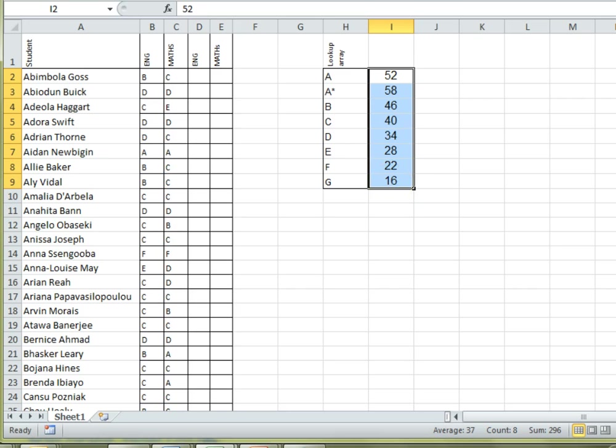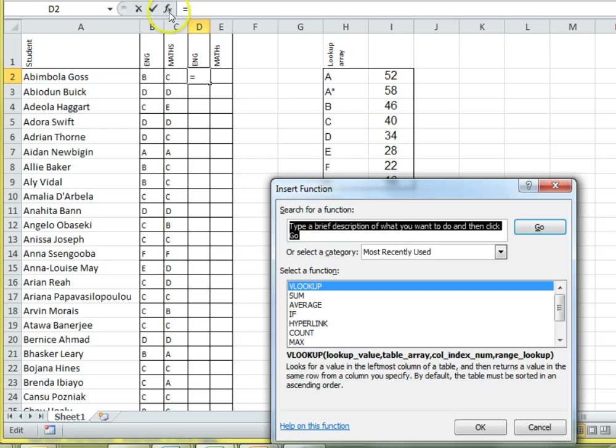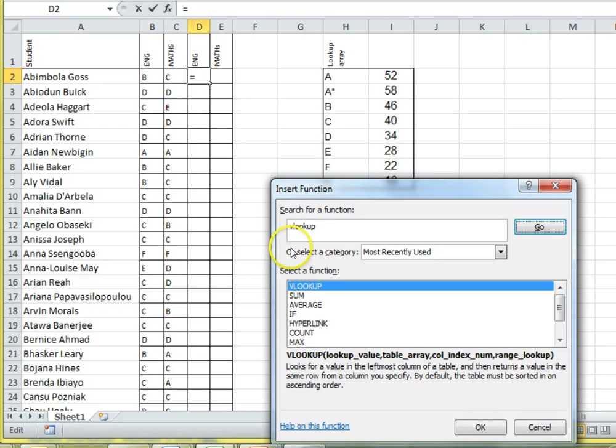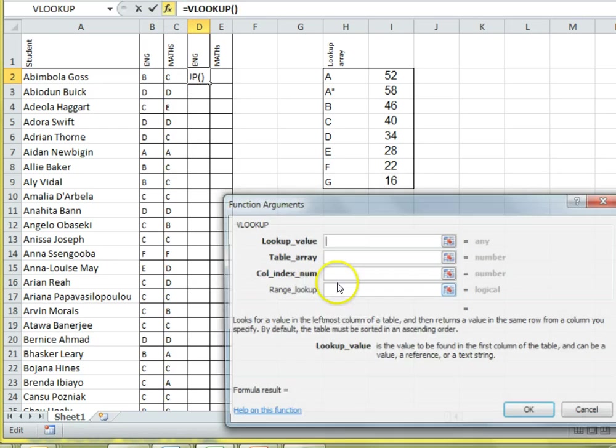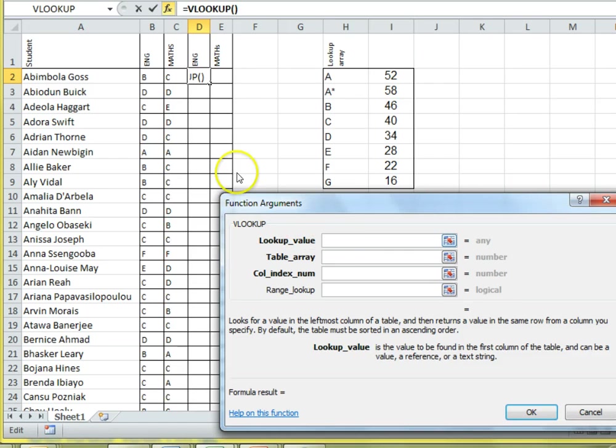I'm going to use the FX button here to help us out. So, type the function name that you want. There it is. Now, you'll see we've got four boxes appearing. And this is one for each of the arguments in our function. Lookup value is the item that we're looking up. That's the grade.